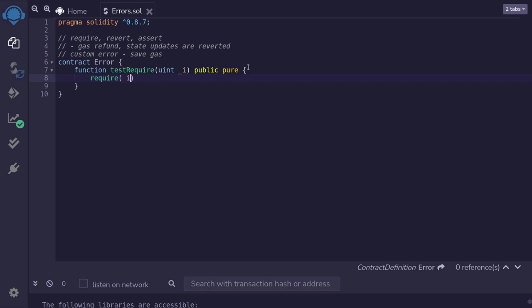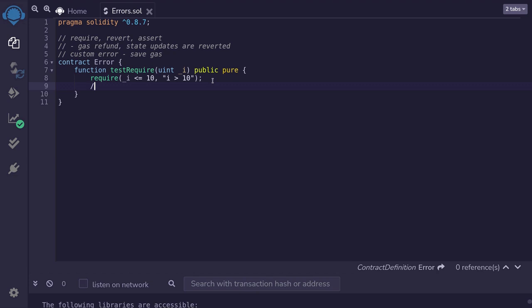Here, we'll check that the input i is less than or equal to 10. And if it is not, then we'll return an error message saying 'i is greater than 10.' This line of code will check that condition, and if the input validation passes, then you have more code after it.